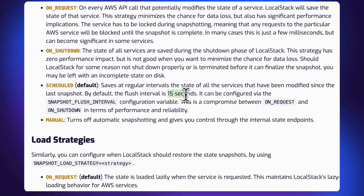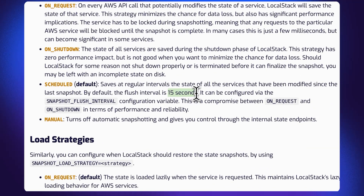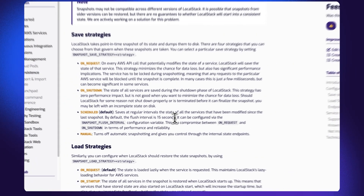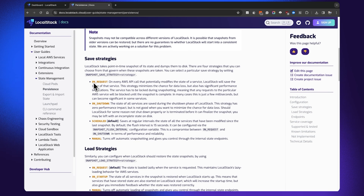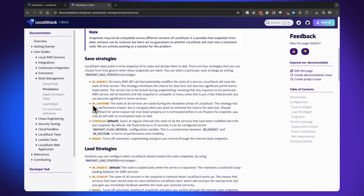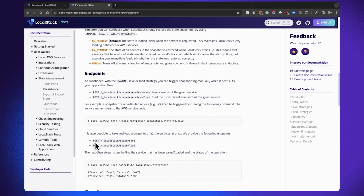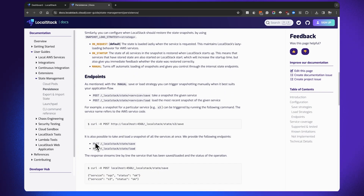The scheduled save strategy is mostly fixed at almost 15 seconds. But you can set additional save strategies, which can include on request — meaning every time you make an AWS API call it will start persisting the resources or state you have created or modified. Or you can use on shutdown, which means you persist your local cloud resources when you actually terminate your LocalStack instance.